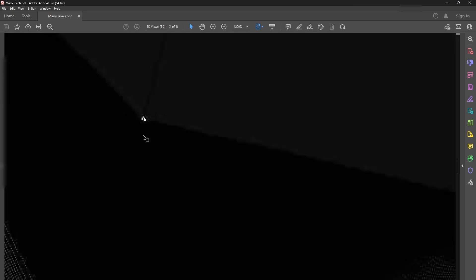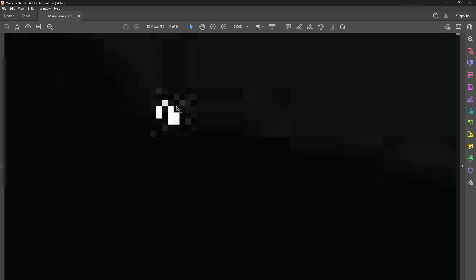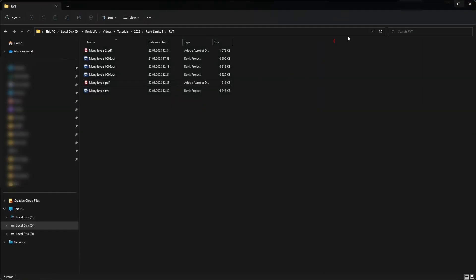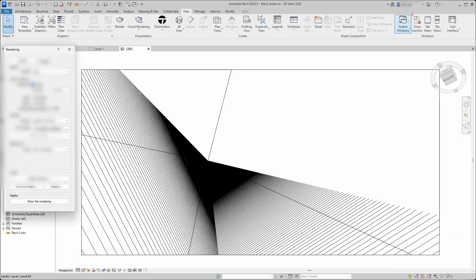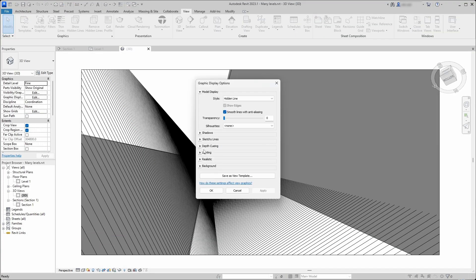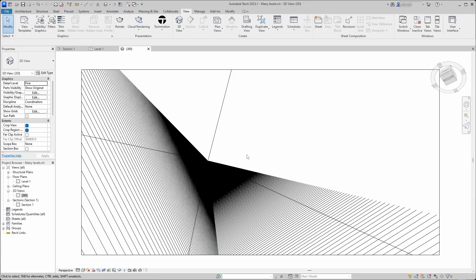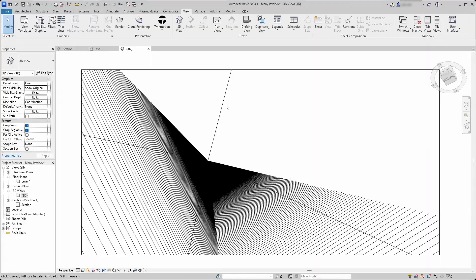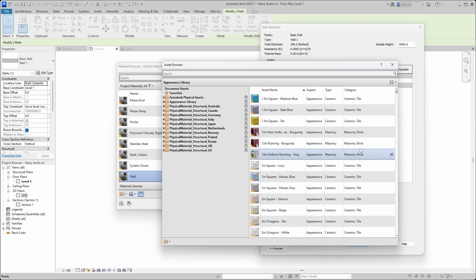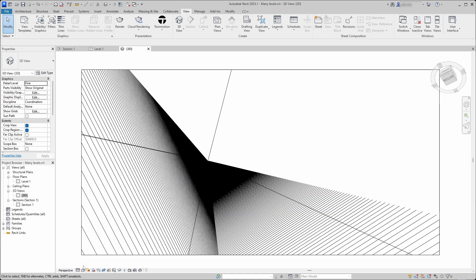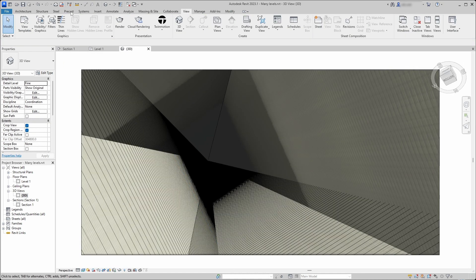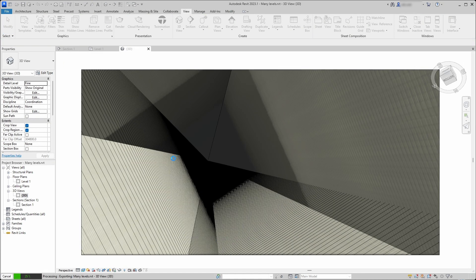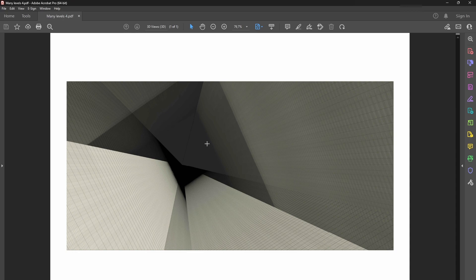Then I decided to print the image to PDF without any shadows to see how that goes and that went also as expected and very well. The plan next was to add some textures to the walls and see if that prints as well in the realistic view. To my surprise the print went also as expected.